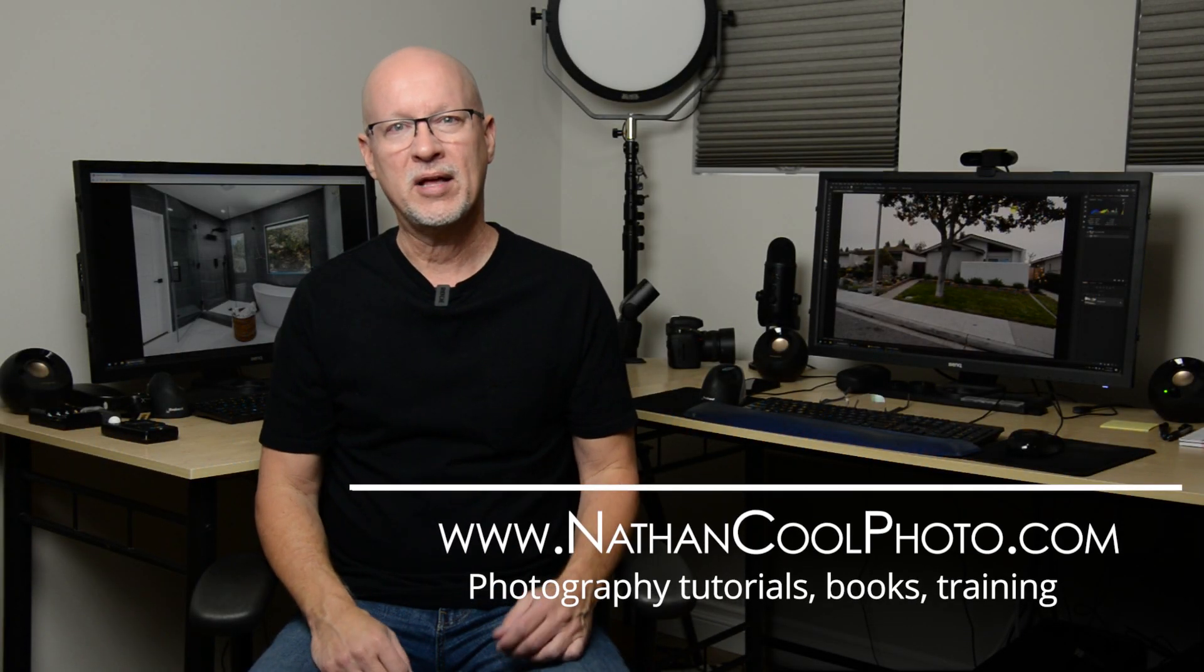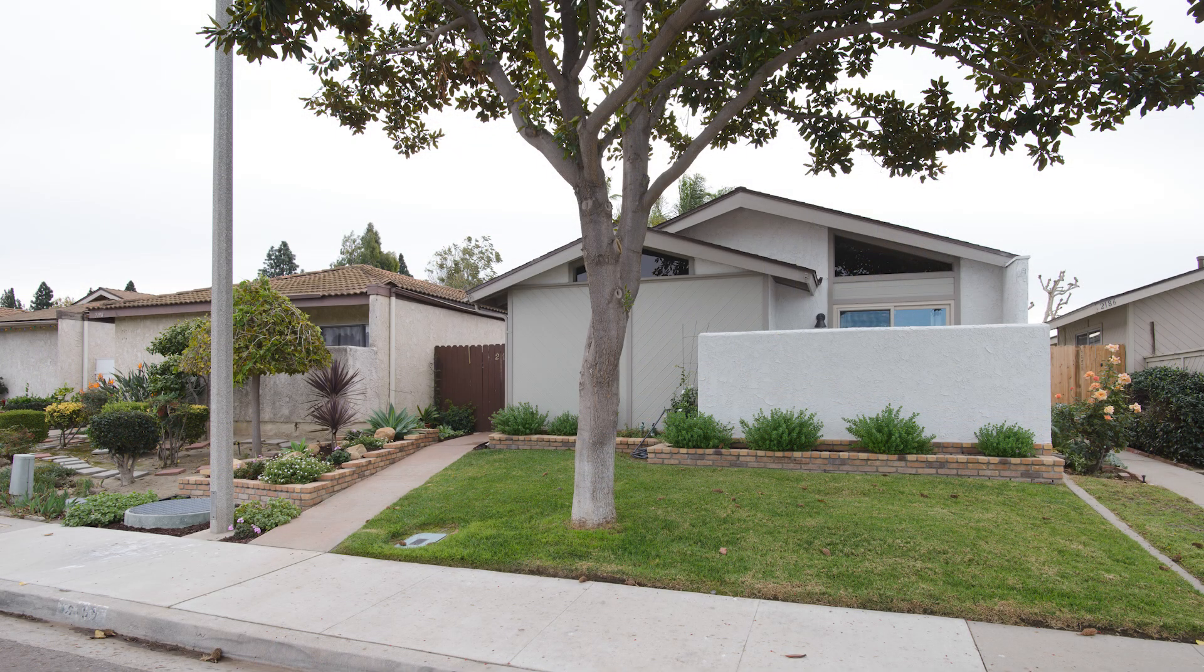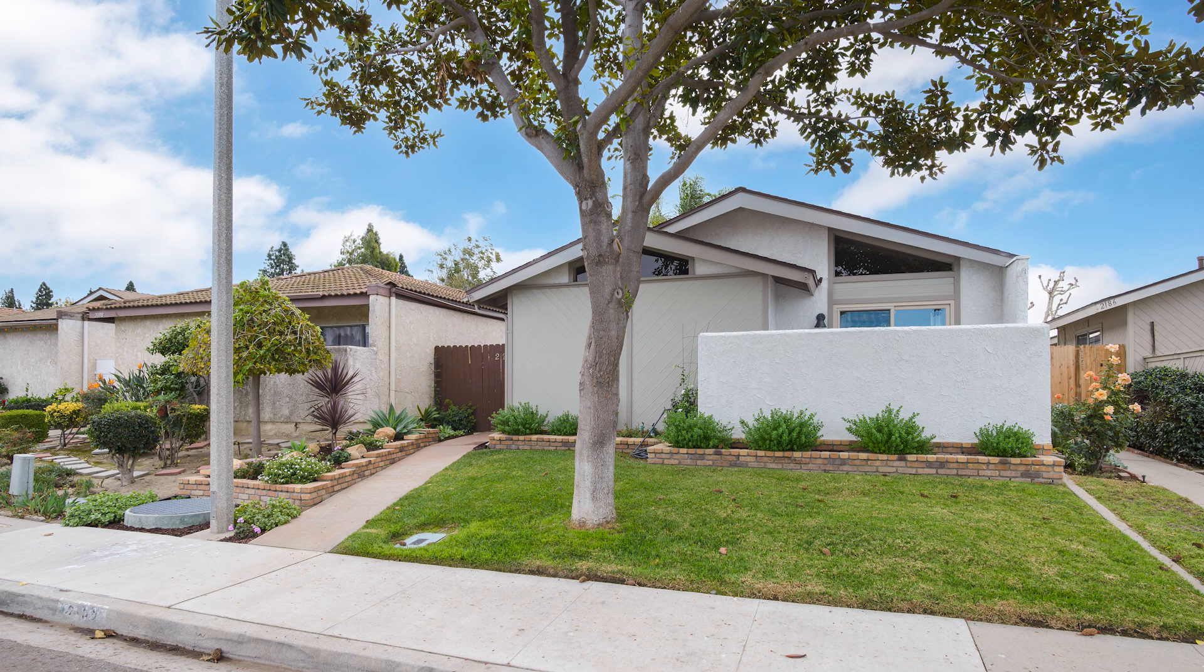Hey there, everybody. It's Nathan Kuhl with NathanKuhlPhoto.com, and in this episode, I want to show some newer ways to do sky swaps using Photoshop, but not necessarily the techniques you may have seen when we go back to some of the new stuff that Photoshop added in.